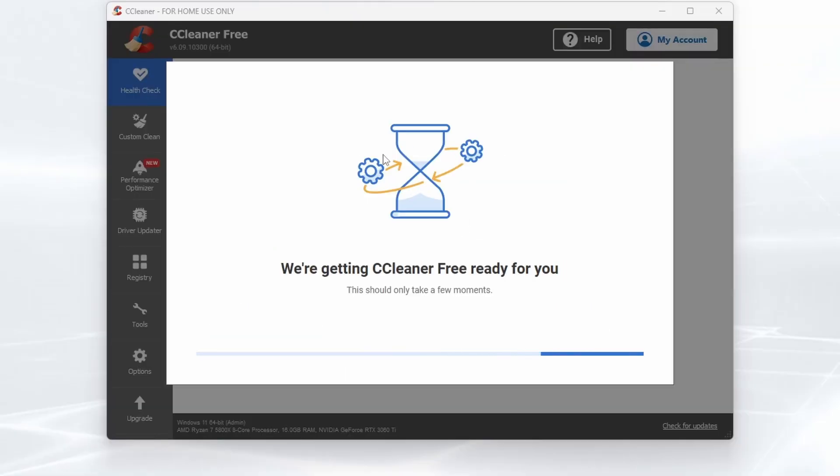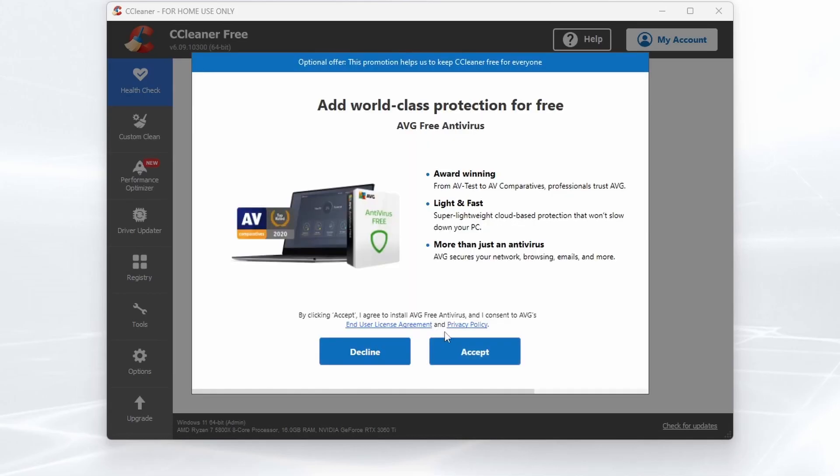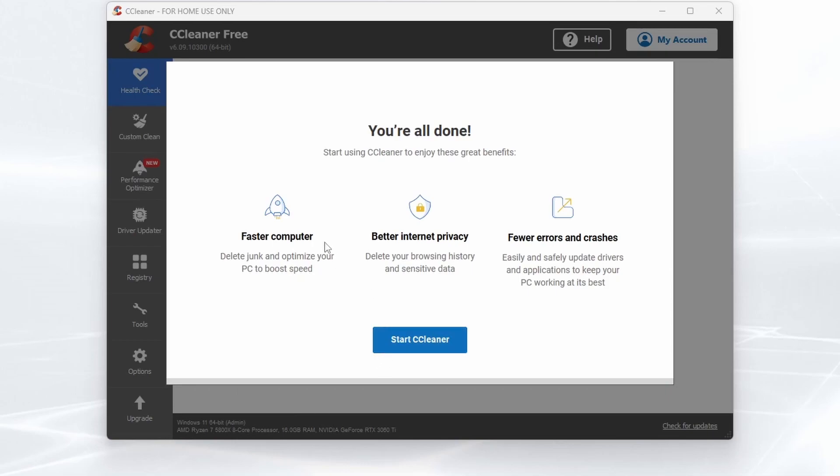Once you've got CCleaner installed, it is going to start a little setup which is going to take no time at all and then tell you that it's free and ready to use to start speeding up and optimizing your PC. It will ask you to install AVG Antivirus. We're going to decline that at the moment.